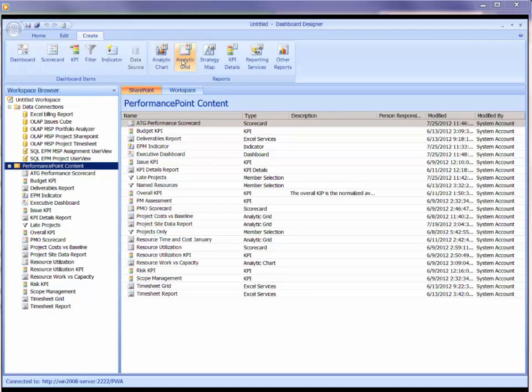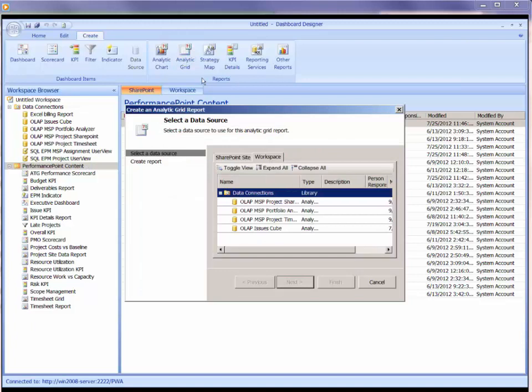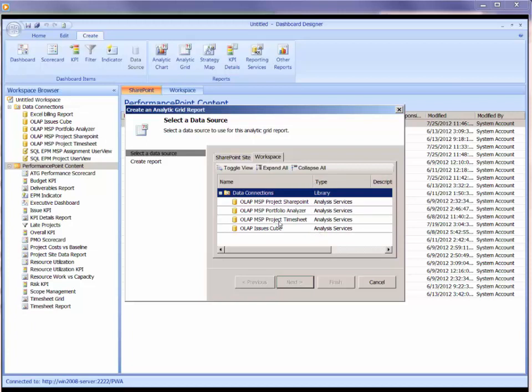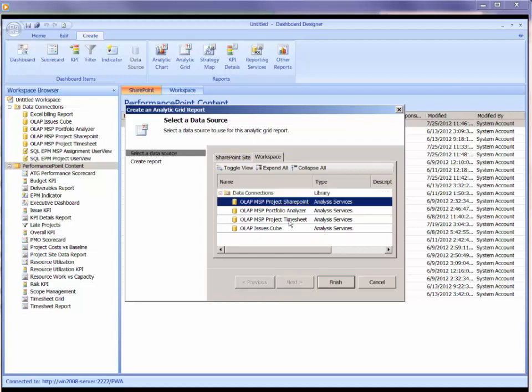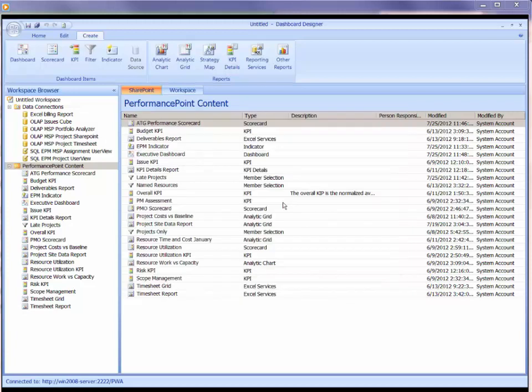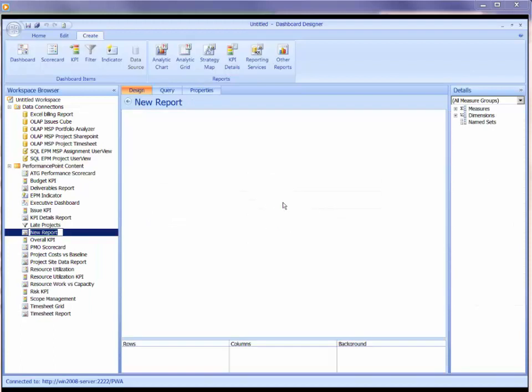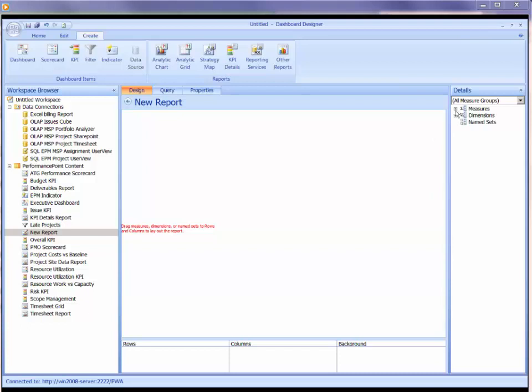I'll start with the grid. As soon as I click on analytical grid, it goes to all my analysis services data connections. I've got four analysis services data connections, and it's presenting those as my four choices here. We haven't used an example where we have done a report off the SharePoint content. So let's try pulling up the SharePoint content. I'll double-click to connect to that.